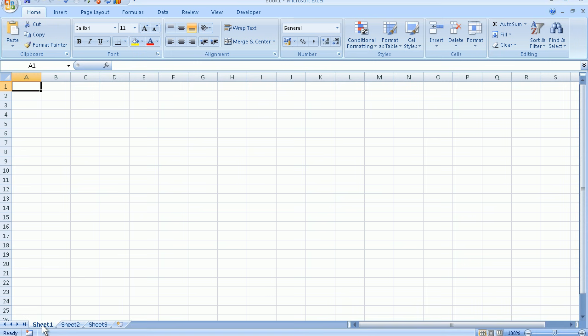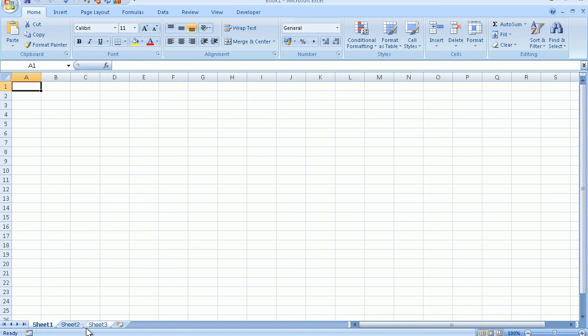To the left of sheet 1 we have the sheet tab arrows. The first one will navigate us and take us to the very first sheet in our workbook. The last one will take us and present us with the last worksheet in the workbook. The two little arrows in between will take us a sheet at a time in the direction they are pointing. You may wonder why these are necessary when we only have three sheets. But with Excel you can add as many sheets as you require.